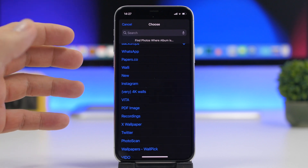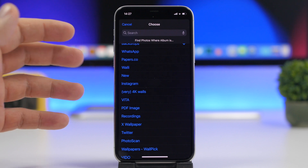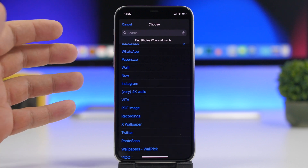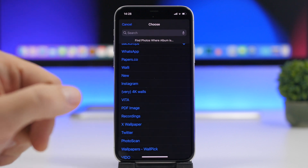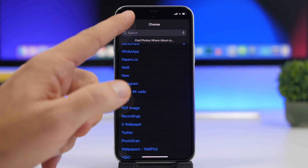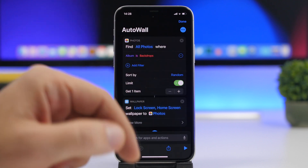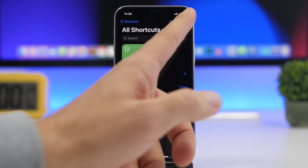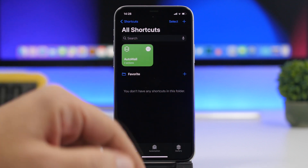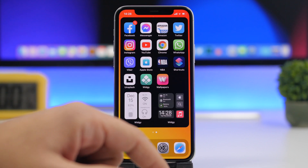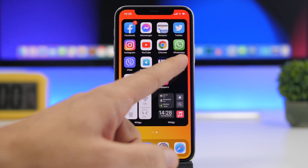That way you can choose the album from where the wallpapers will be set. You can create a new album with your favorite wallpapers and then choose that as the wallpaper album right here. Once you have done that, you're good to go — this shortcut will change the wallpaper of your device.